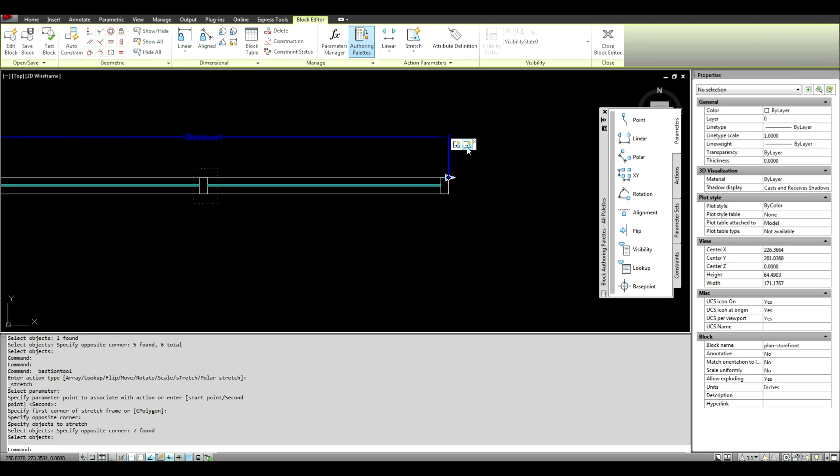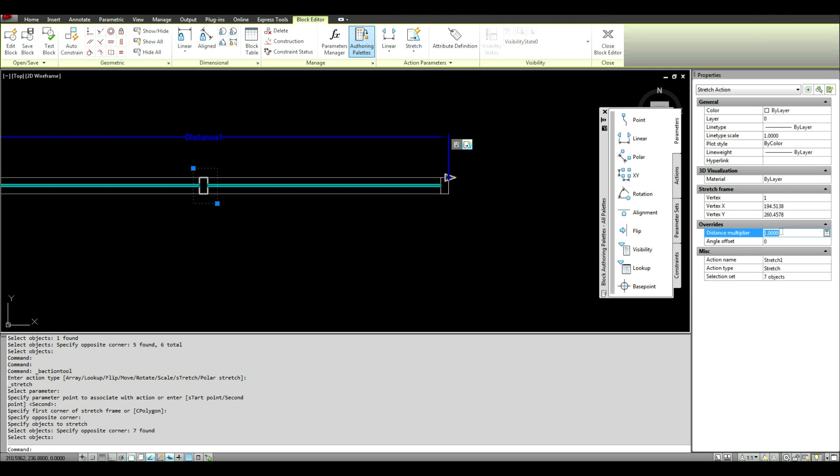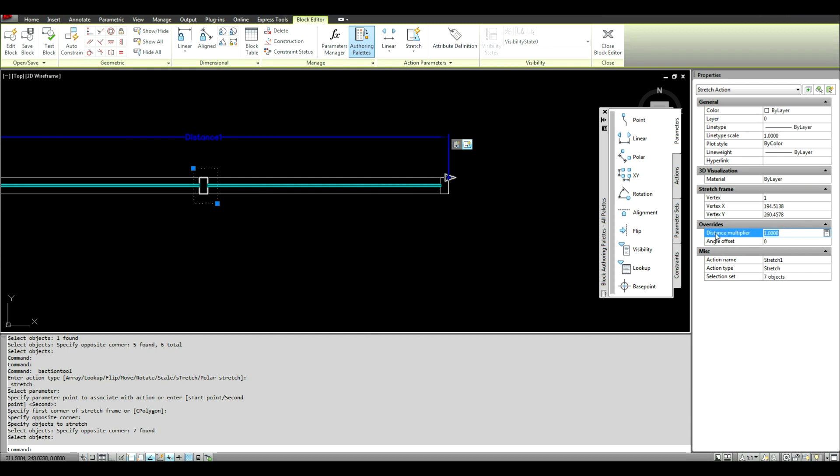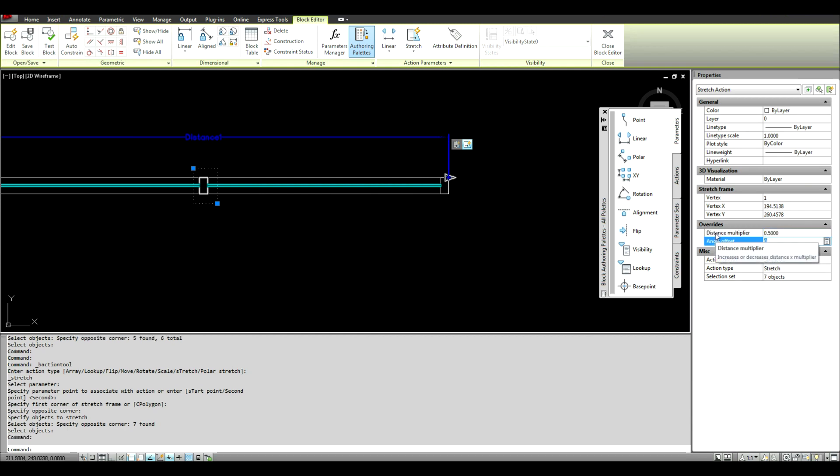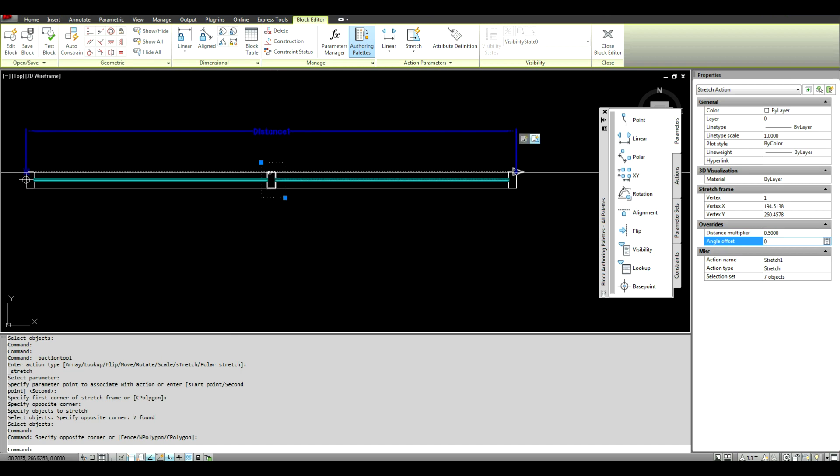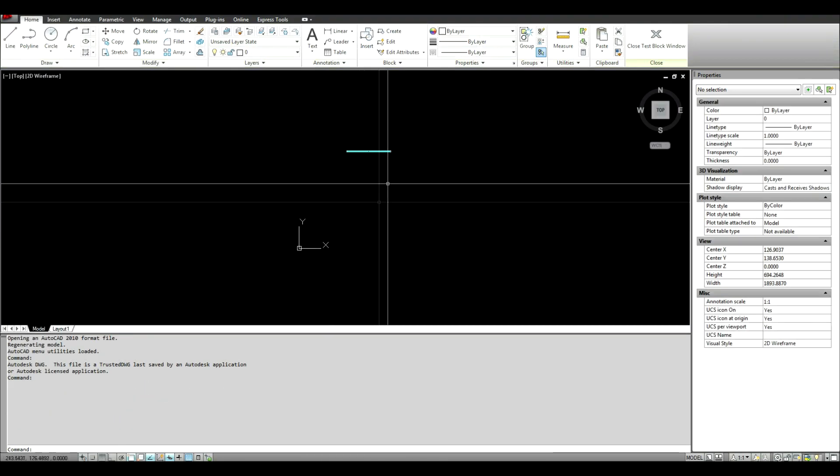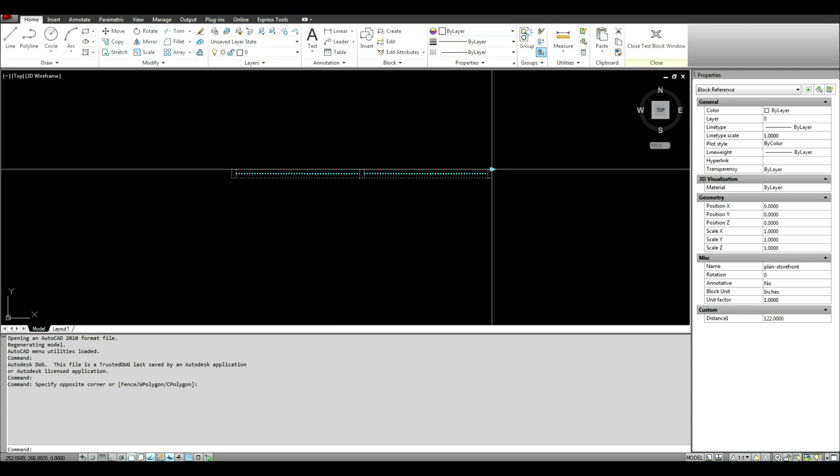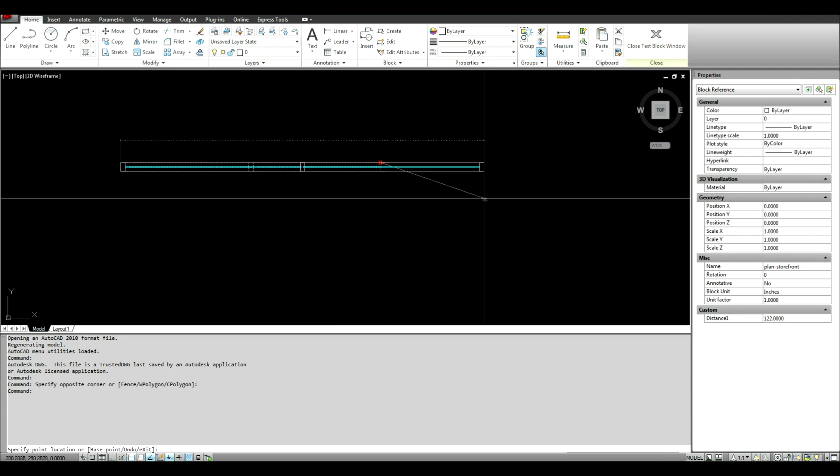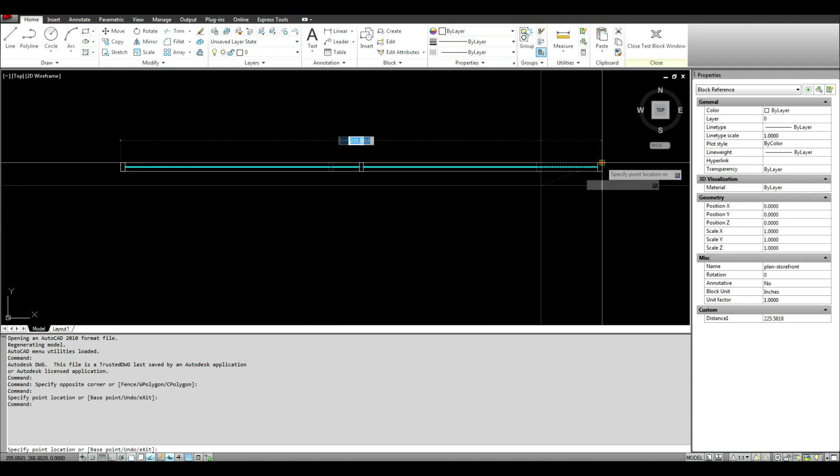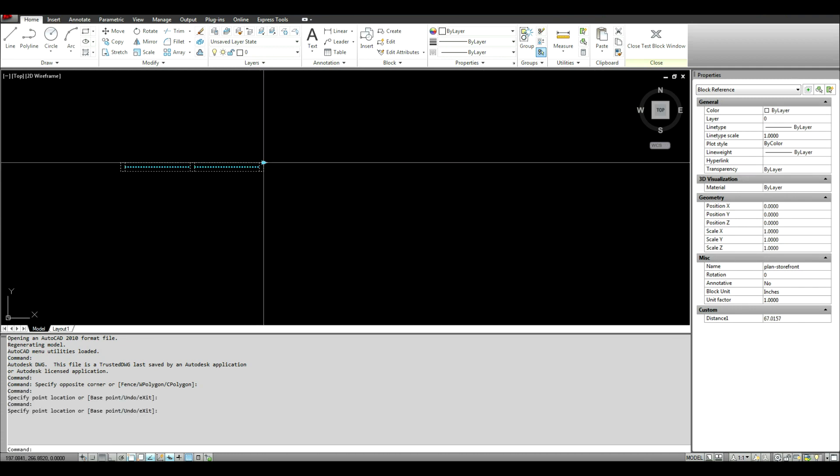And now you want to go over here and click on stretch one. You can give these names as well. Now the distance multiplier, we want it to be half of the distance. So we're going to just make this point five. And this is going to keep this in the center all the time. And then up here there's a little test block. So you can come in, you can test how your block is performing. It's doing what you want. And this is. So it's perfect.